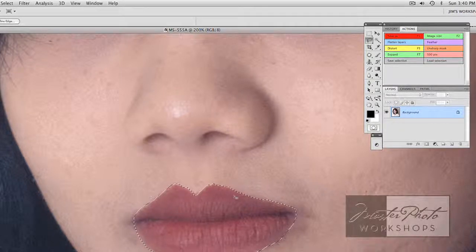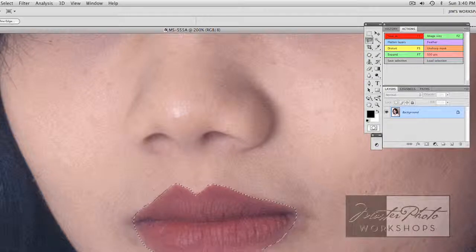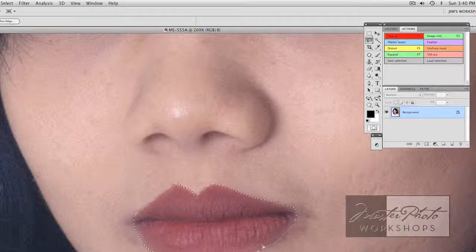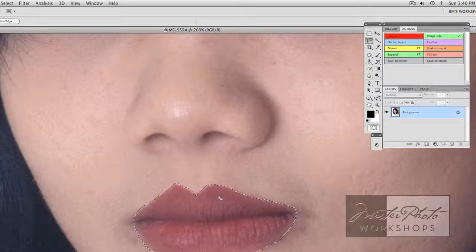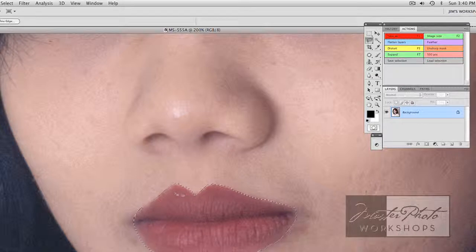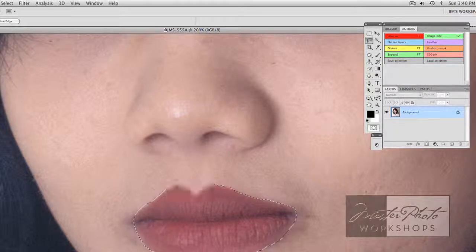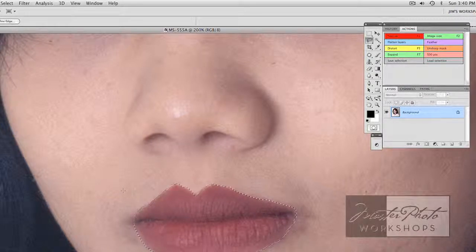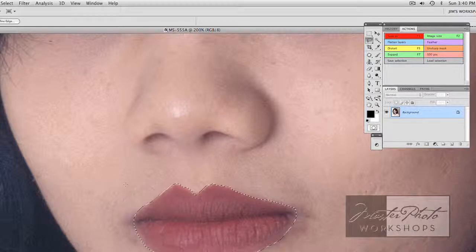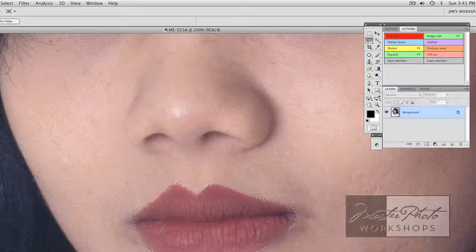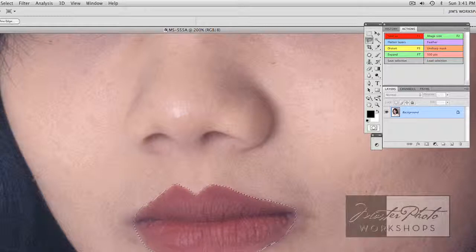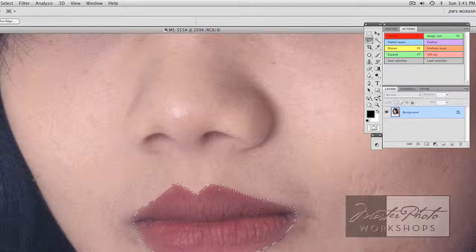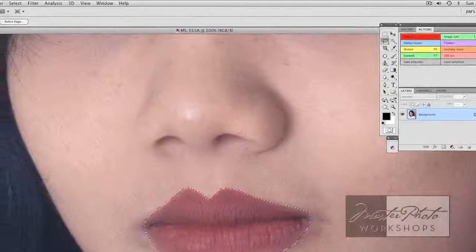I don't want a really hard edge along this line, which I would get if I didn't soften it. If you look closely at somebody's lips, when the lip tissue ends and the facial skin begins, there's a real soft transition there. And so I'm going to feather the edge of my selection just a little bit.